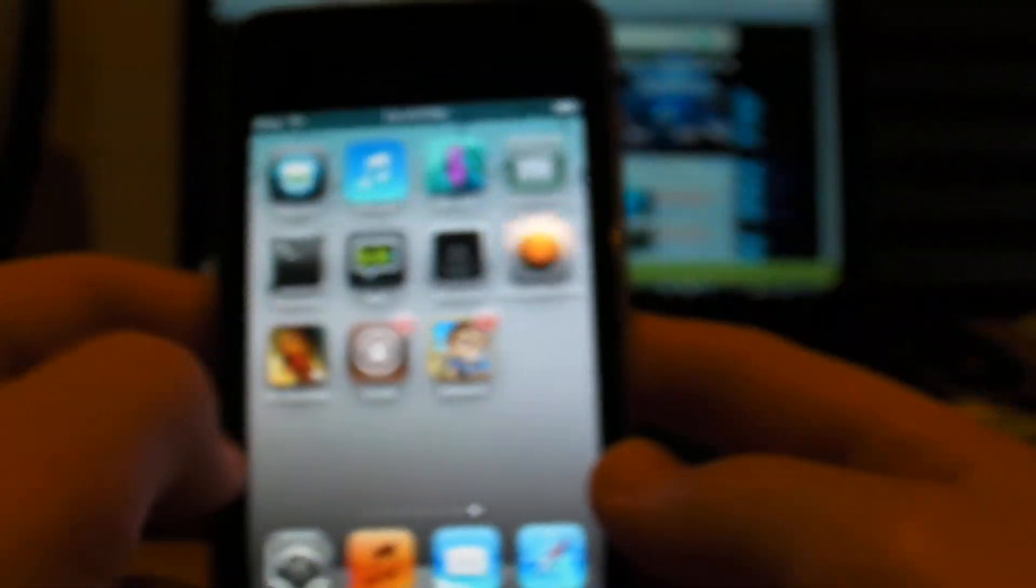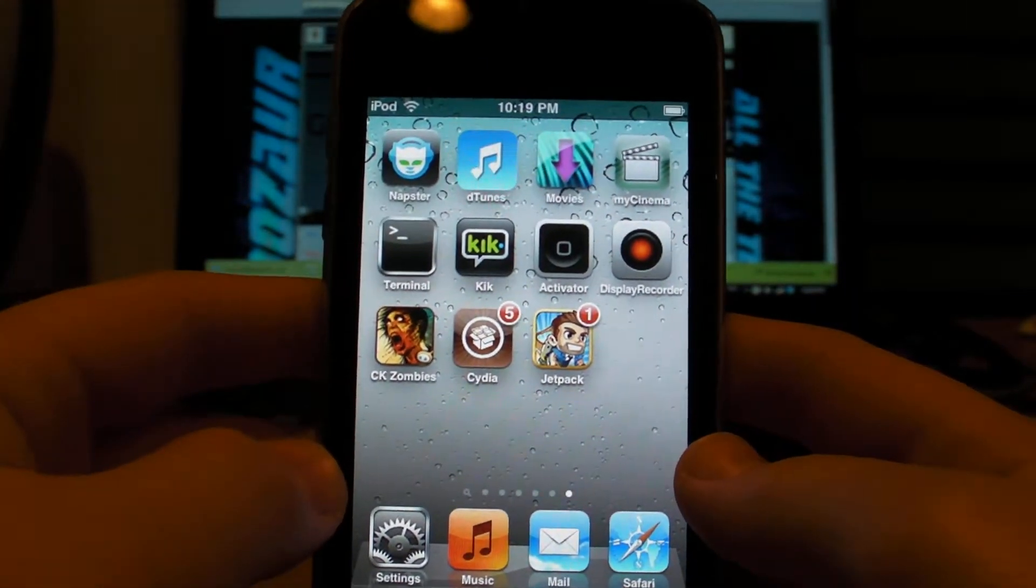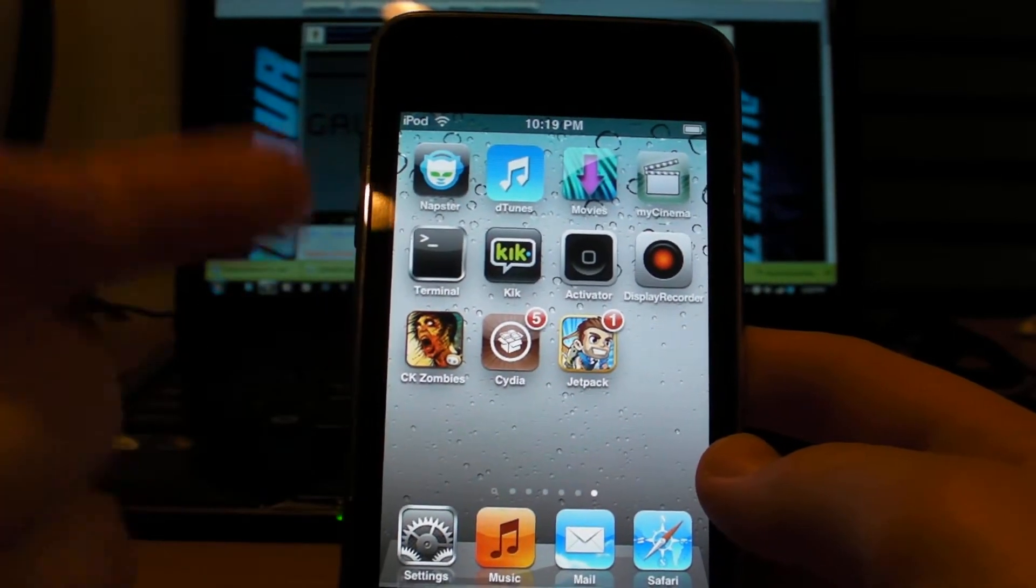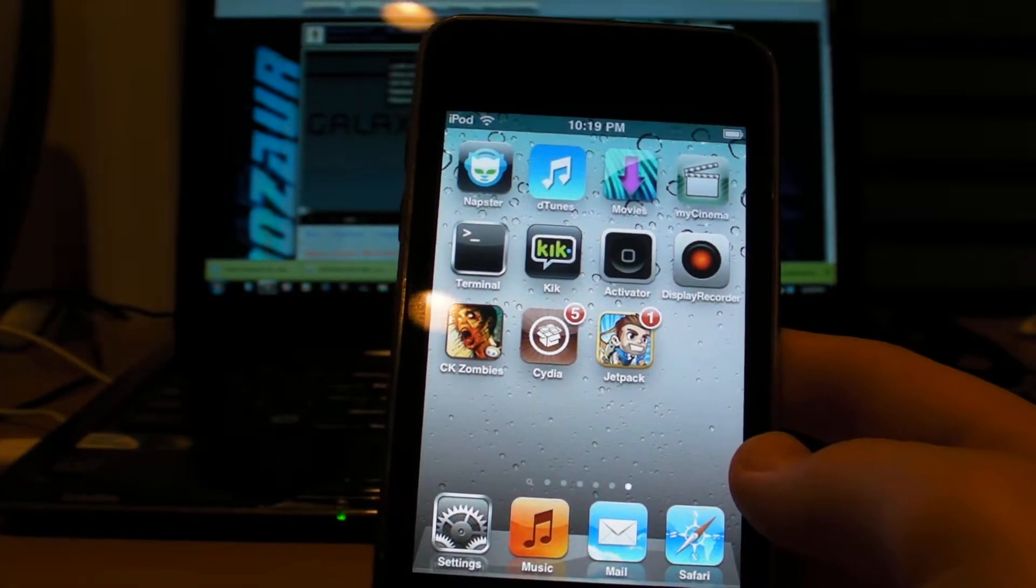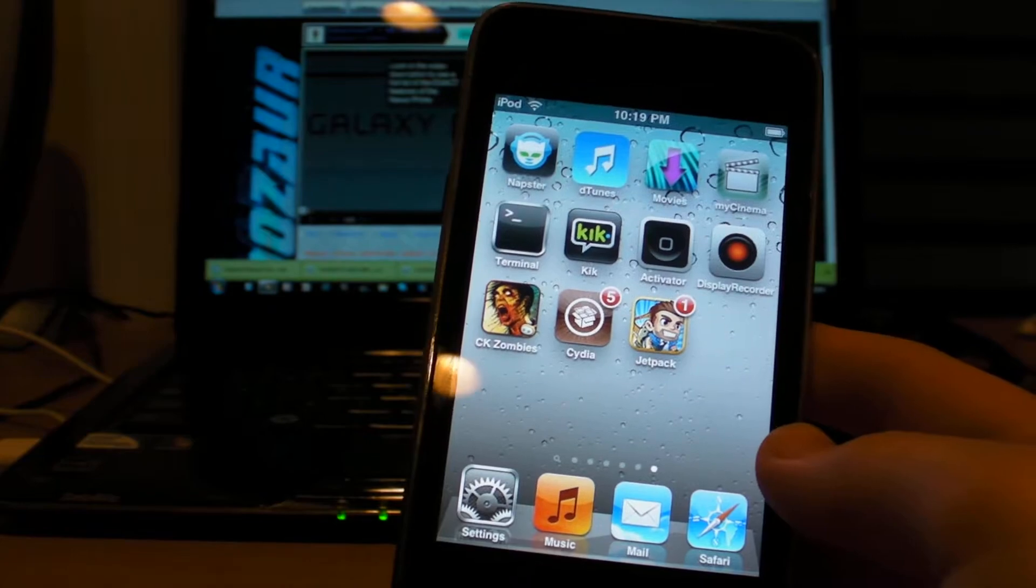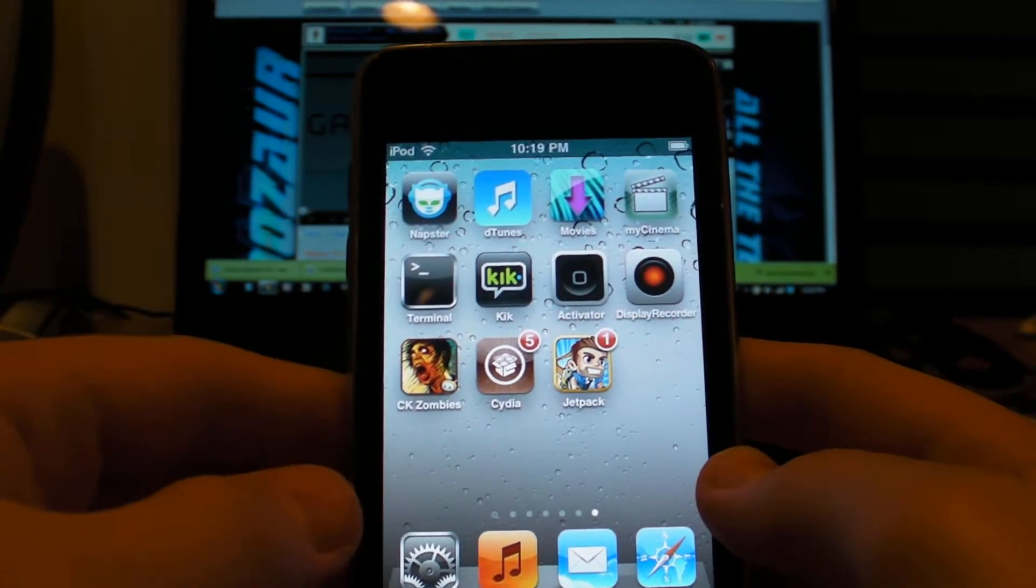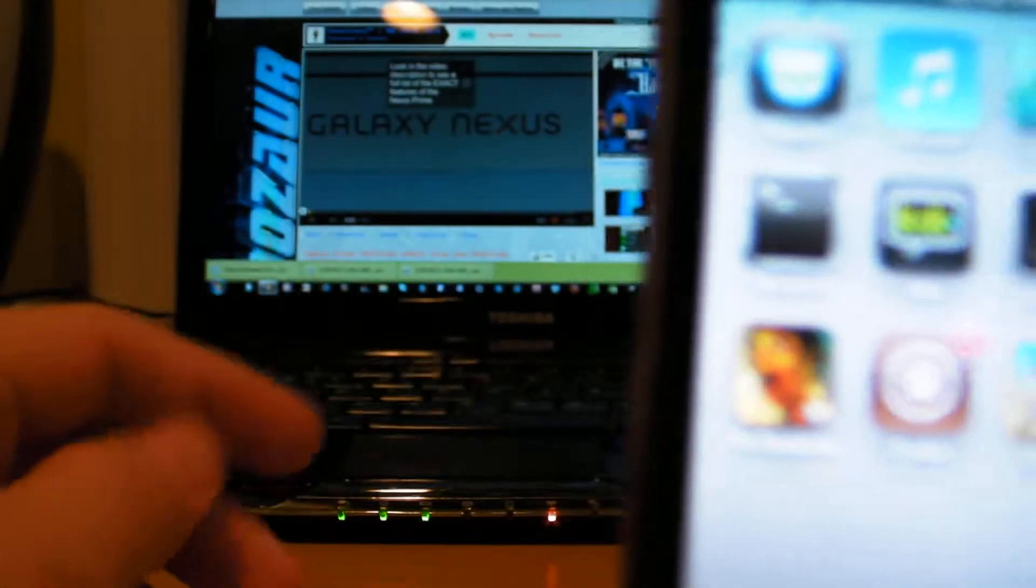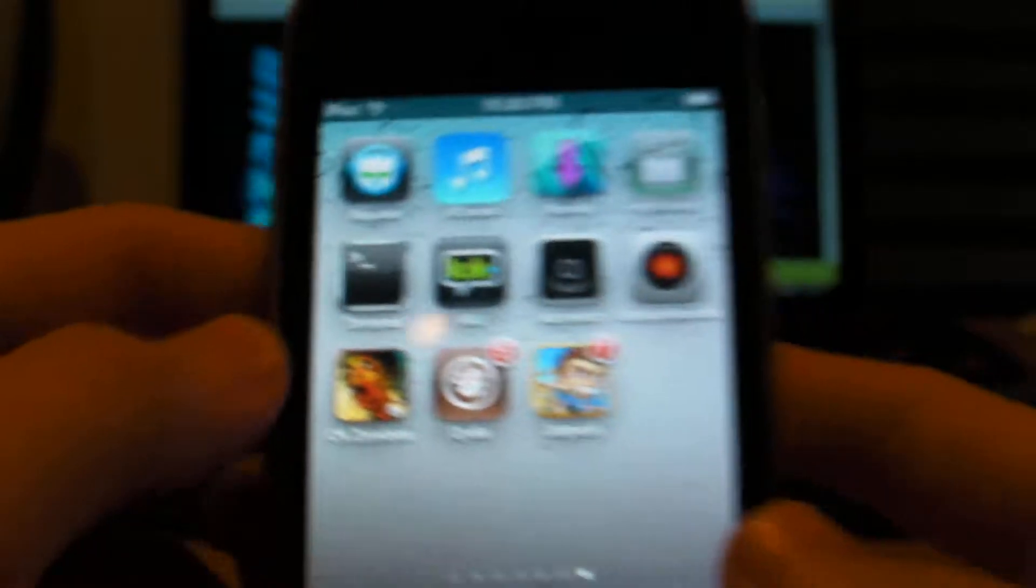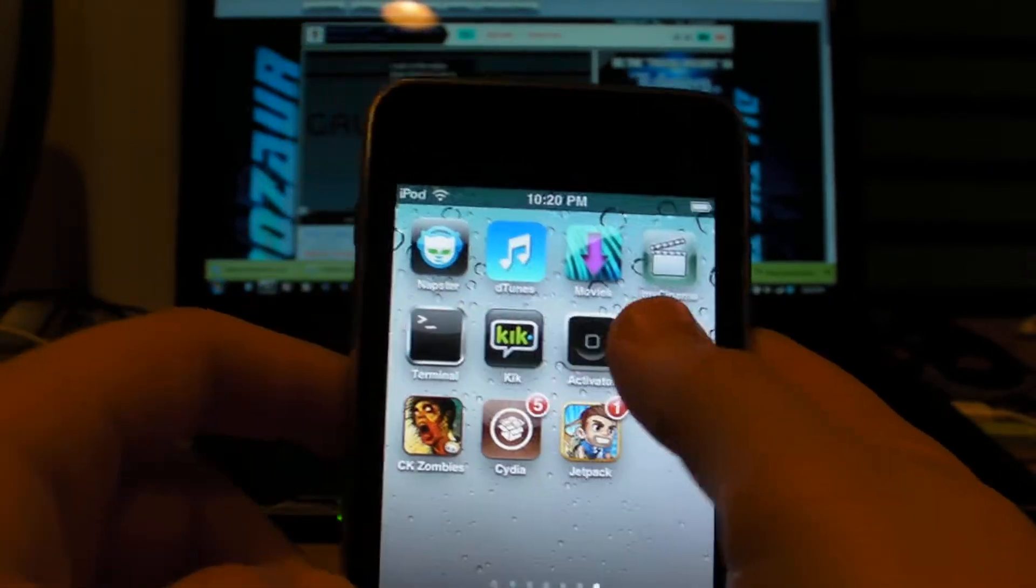This game right here, a lot of you asked me what I used to record that straight from my iPod touch screen. So I'm just going to do the video right now and right off the bat I'm going to say that you need to be jailbroken. Right there you see I have Cydia, so that's just another sign you need to be jailbroken.